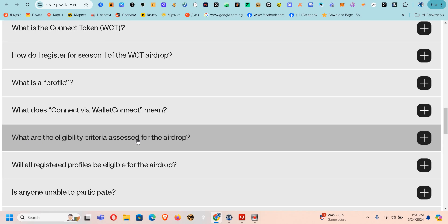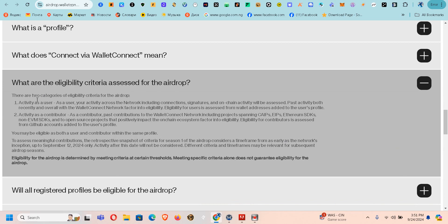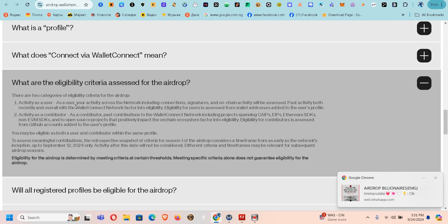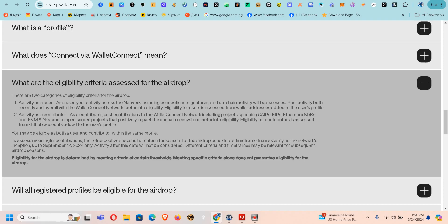Let's quickly check the eligibility criteria assessed for the airdrop. There are two categories. Number one is activity as a user — your activity across the network, including connections, signatures, and on-chain activities will be assessed. Past activity both recently and overall with the WalletConnect network factors into the eligibility for users, accessed from wallet addresses added to the user's profile.